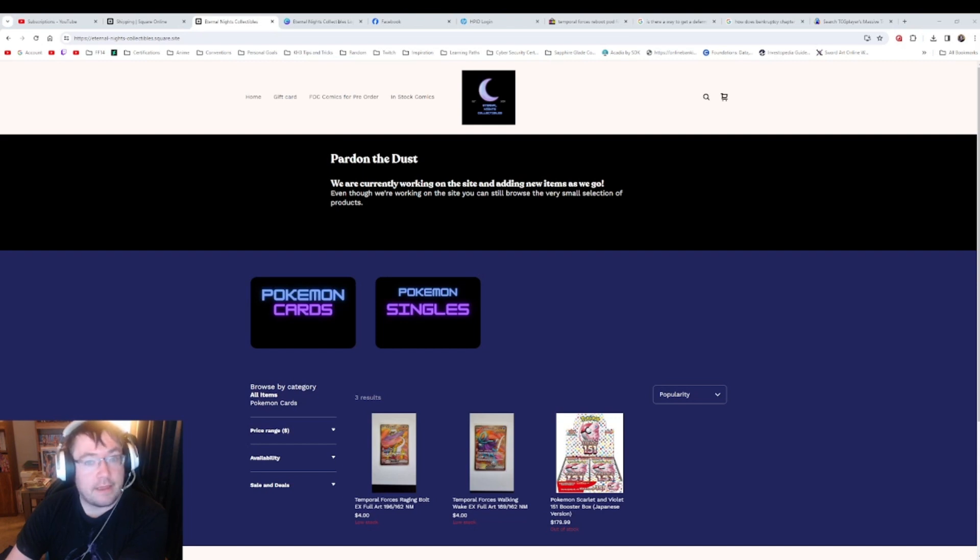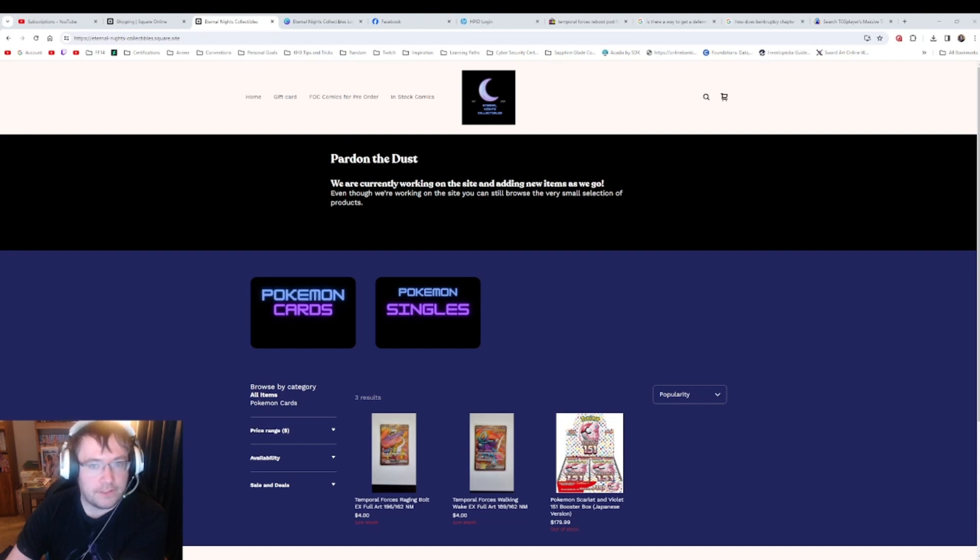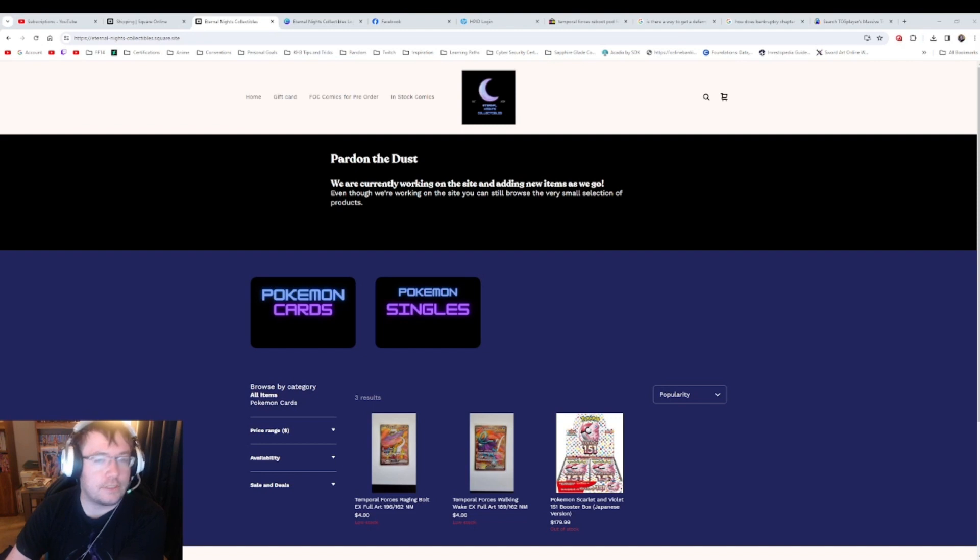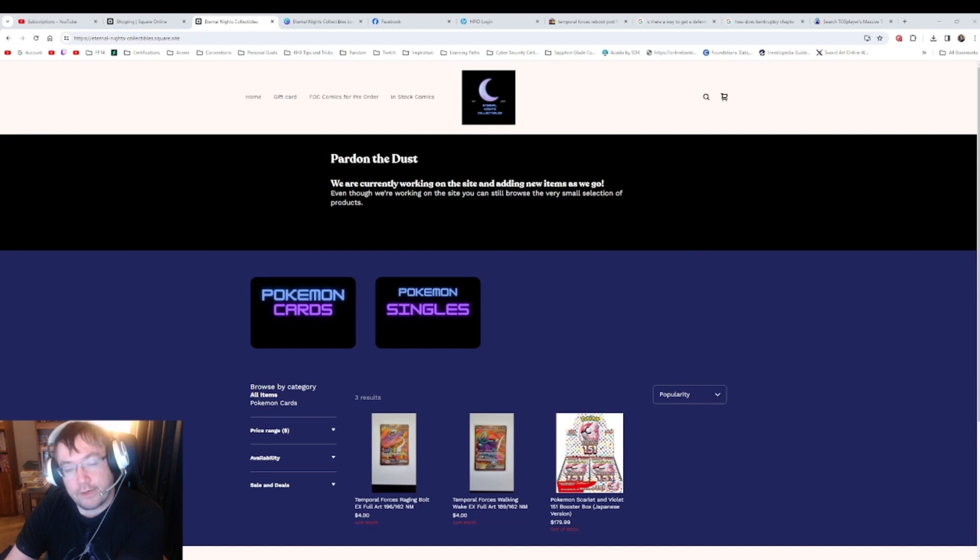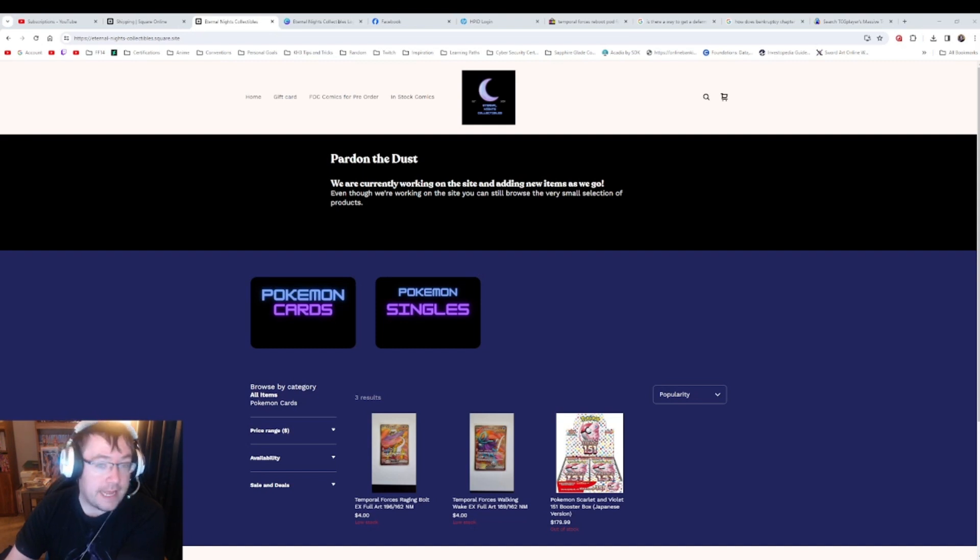I have been tweaking my old Sapphire Glade Comics website so I could make Eternal Nights Collectibles the main go-to store, and that's what I have to show here.